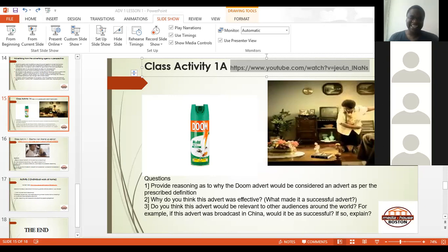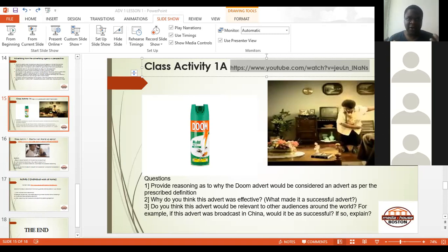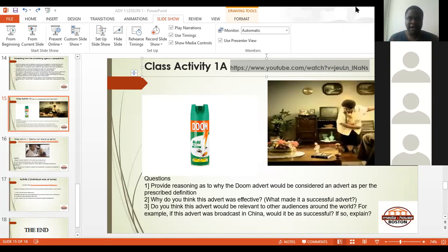We're going to continue in our next lesson on Wednesday. Thank you all for coming. I'm going to send these slides — if you don't have access on the core campus portal, I'll make sure everyone gets them. You can also send me your email via WhatsApp.